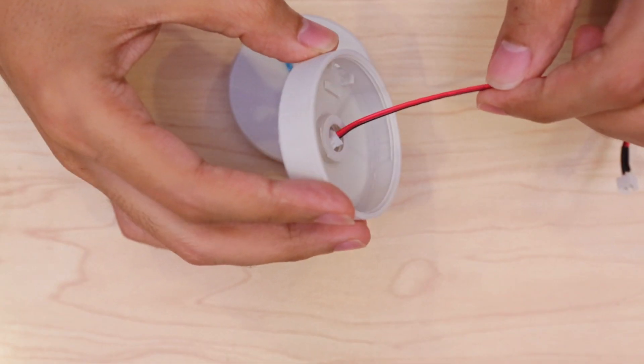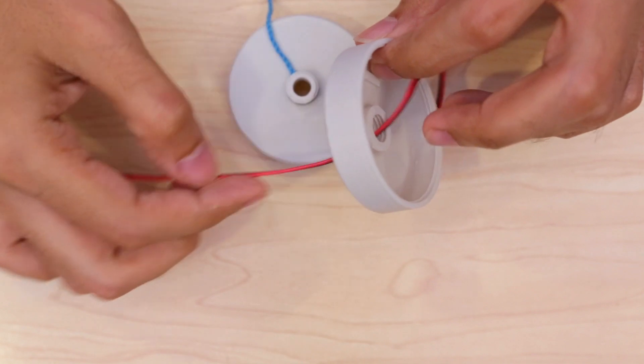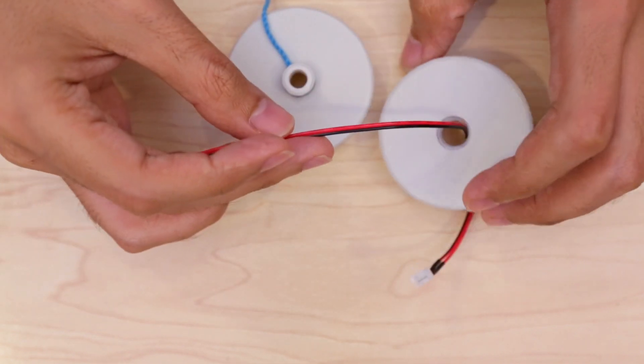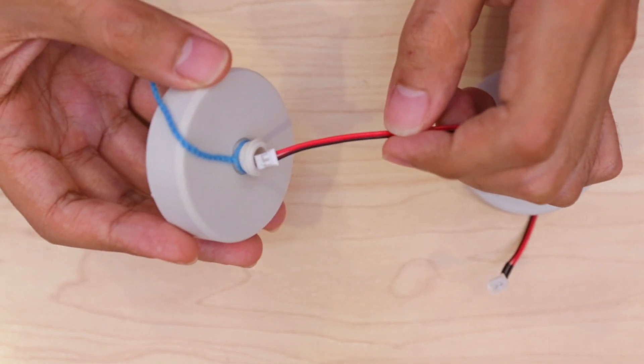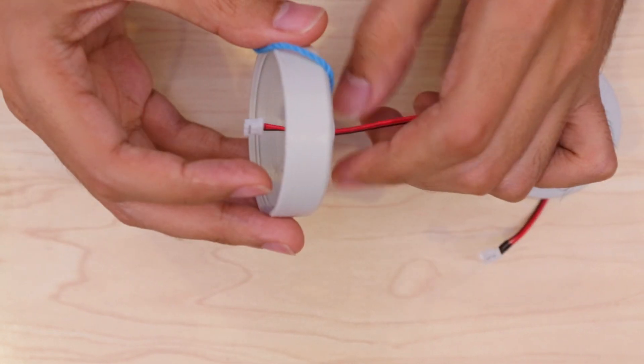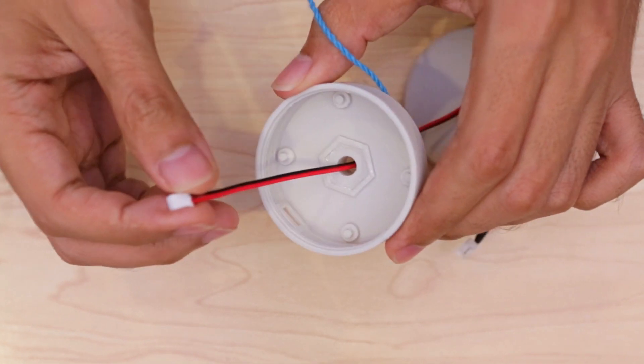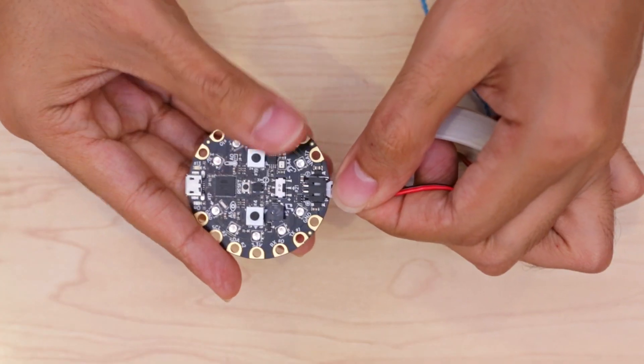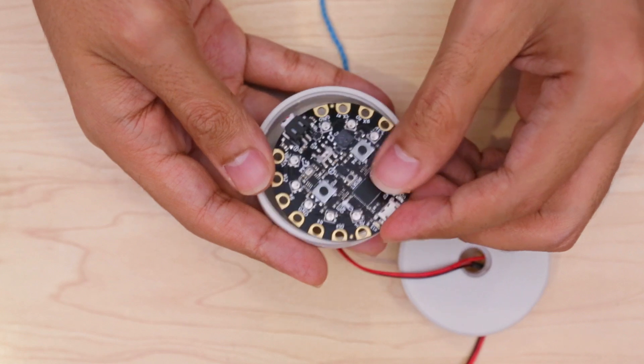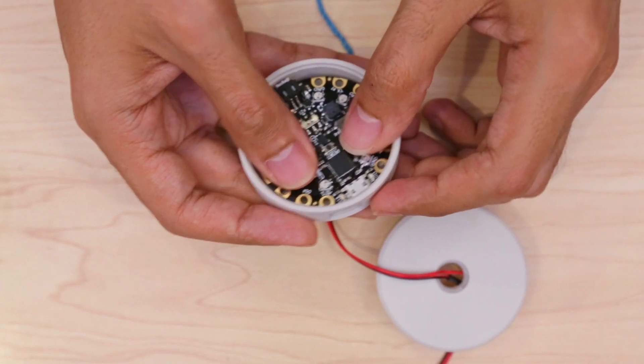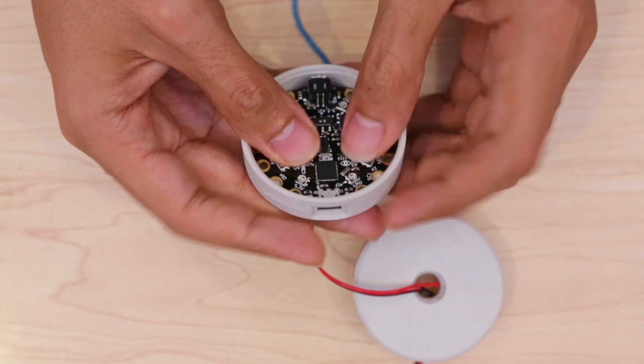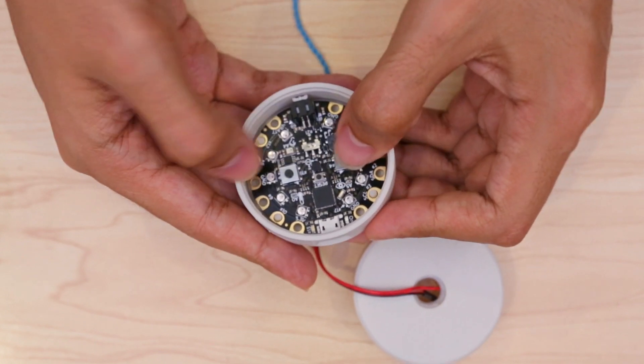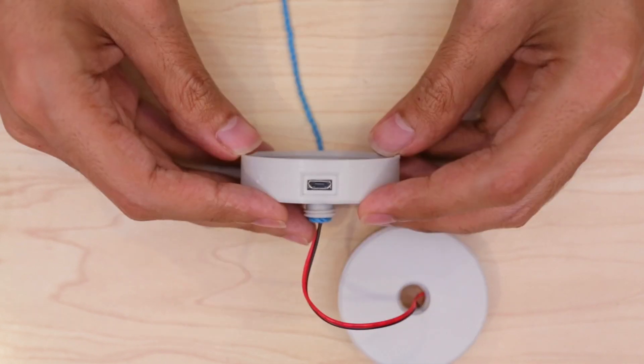Now we can thread the JST cable through part A and the axle. I'll pull it all the way through and connect it to the circuit playground board. Line up the board so the USB port faces the hole and press it down into part A until the little knobs from the standoffs snap fit into the pins on the circuit playground.